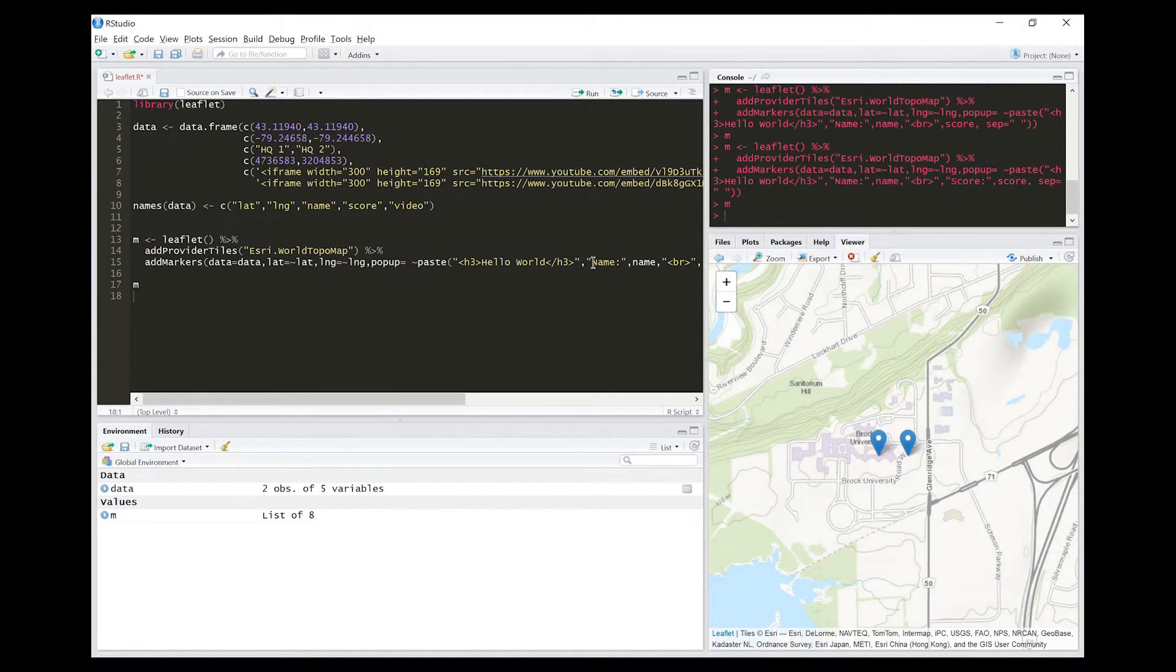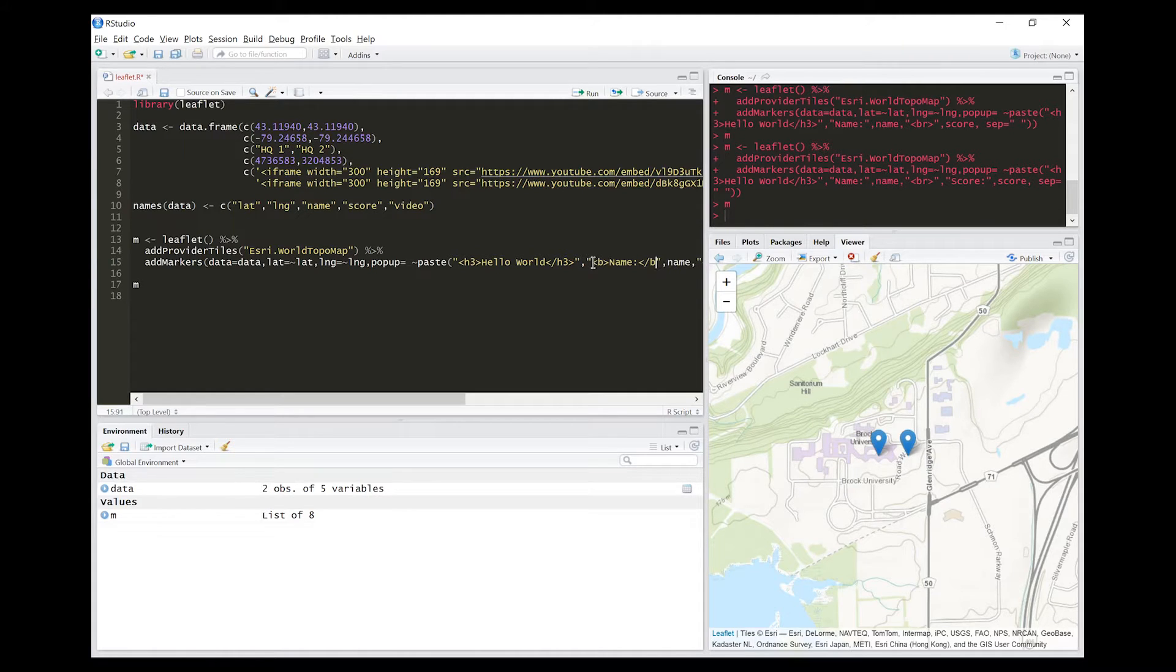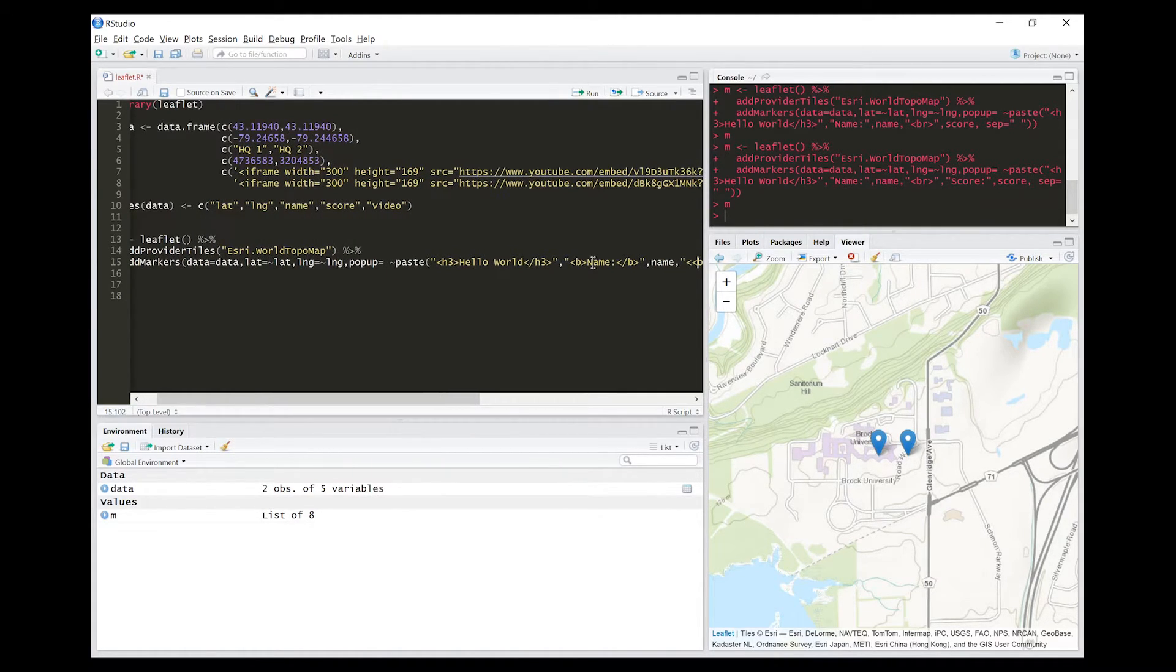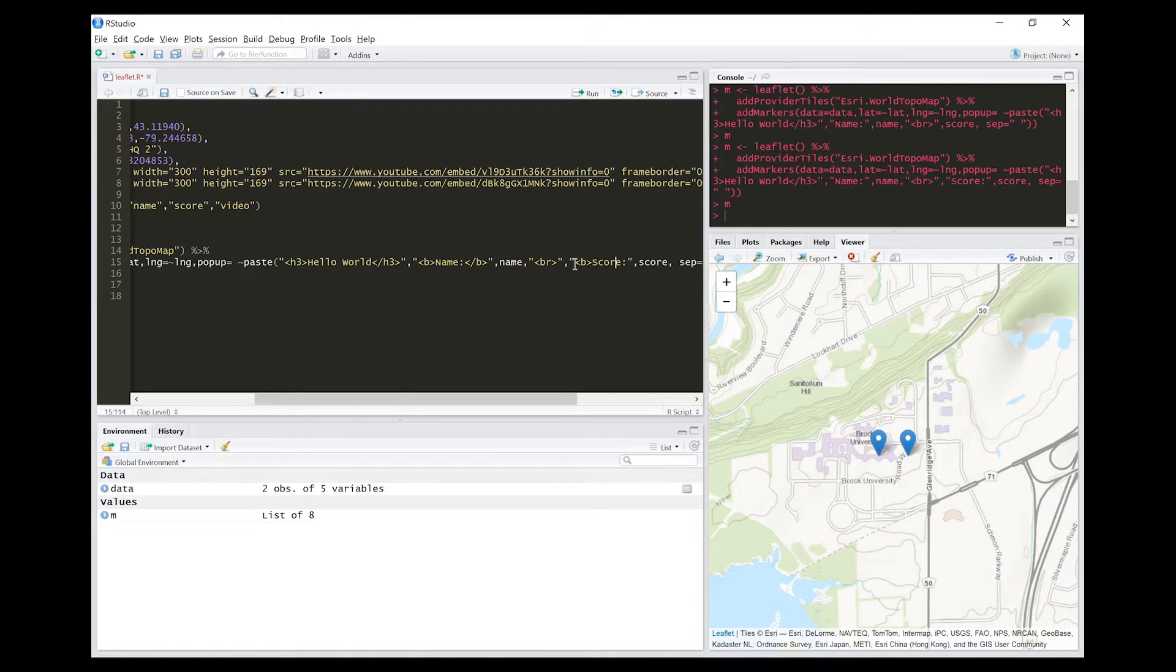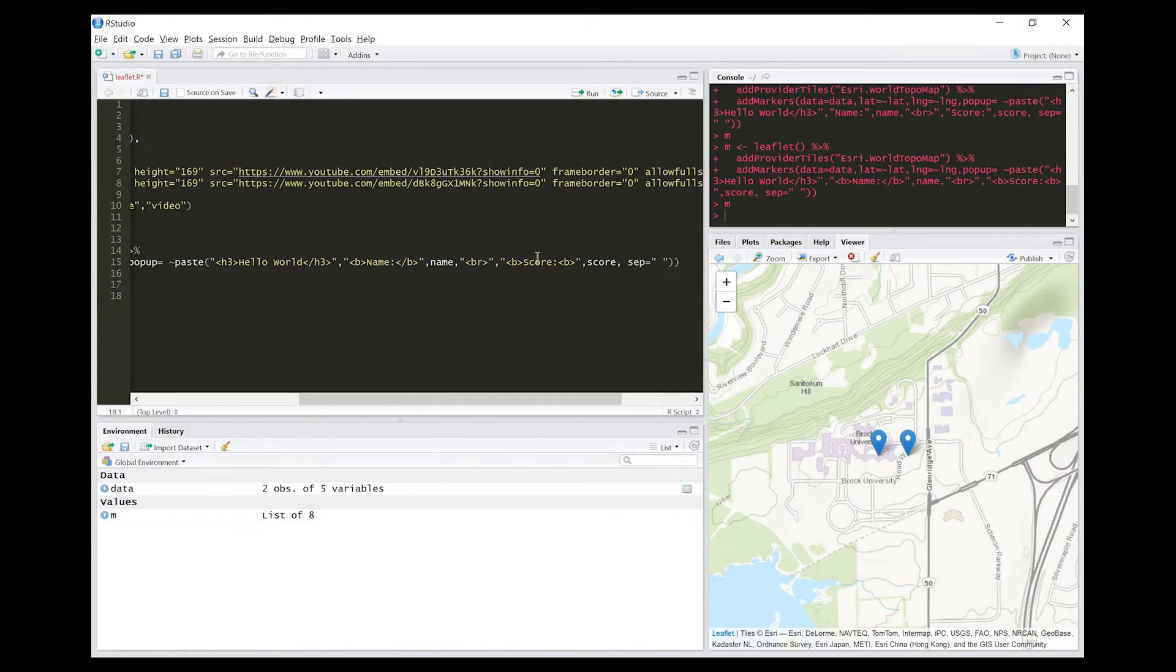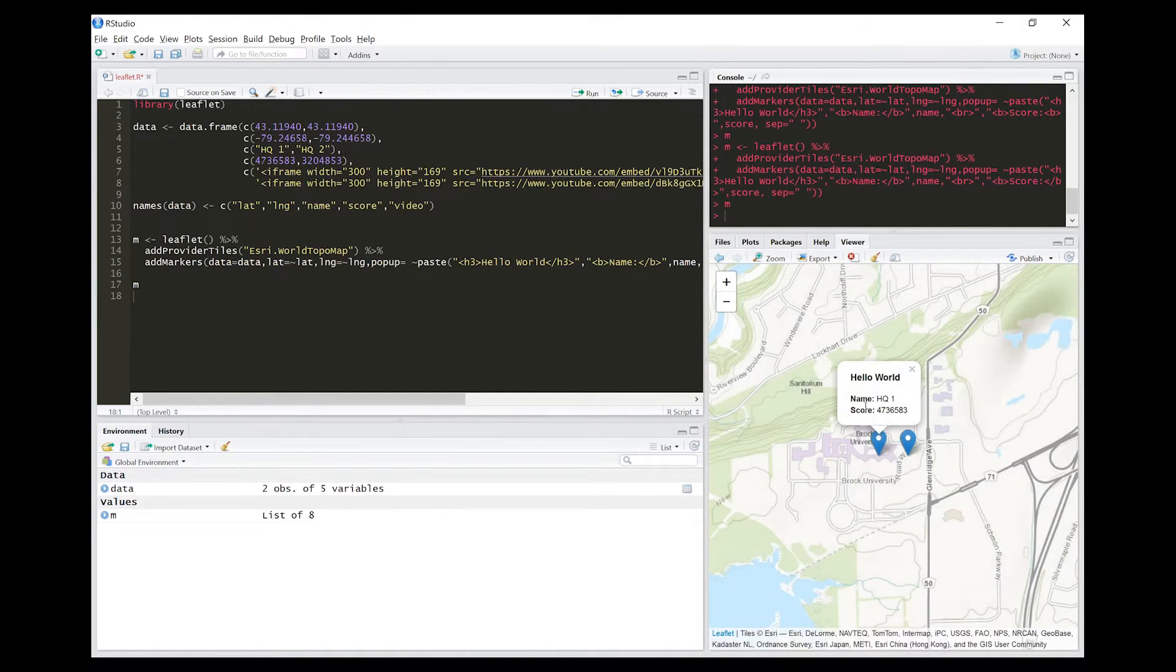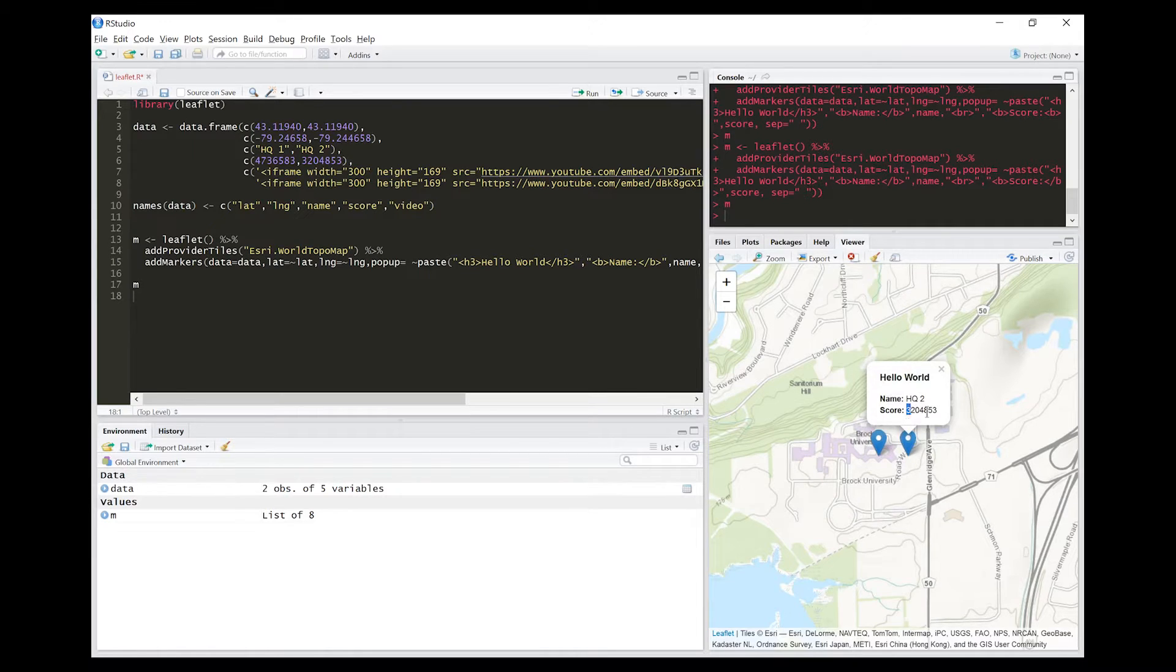We can take this further and actually bold the text that represents the title for each value that they're looking at. That'll just be more aesthetically pleasing. Make sure it pulls that off. Now you can see 'Name: HQ1, Score:' and that has that number. If you go to the other one, 'Name: HQ2, Score:' is there. So that's great.